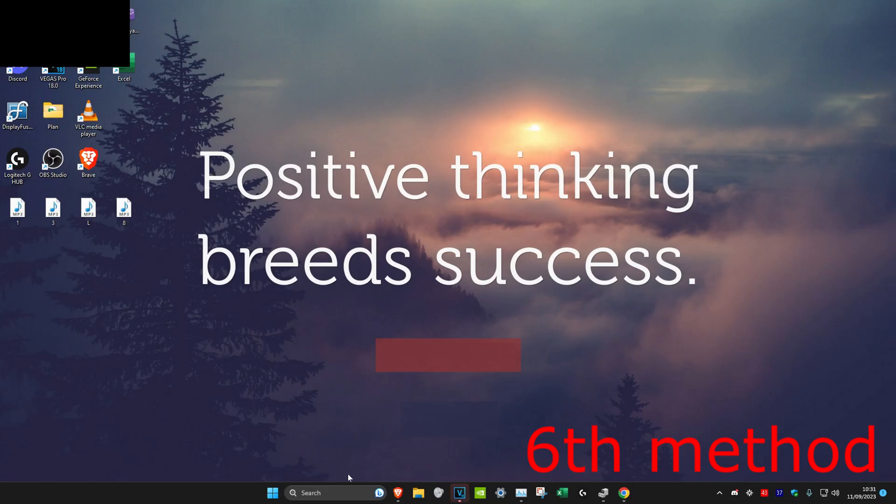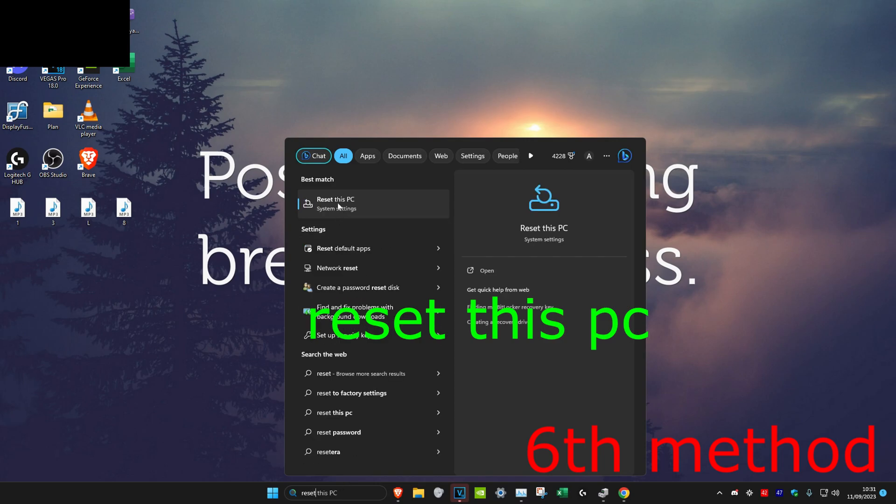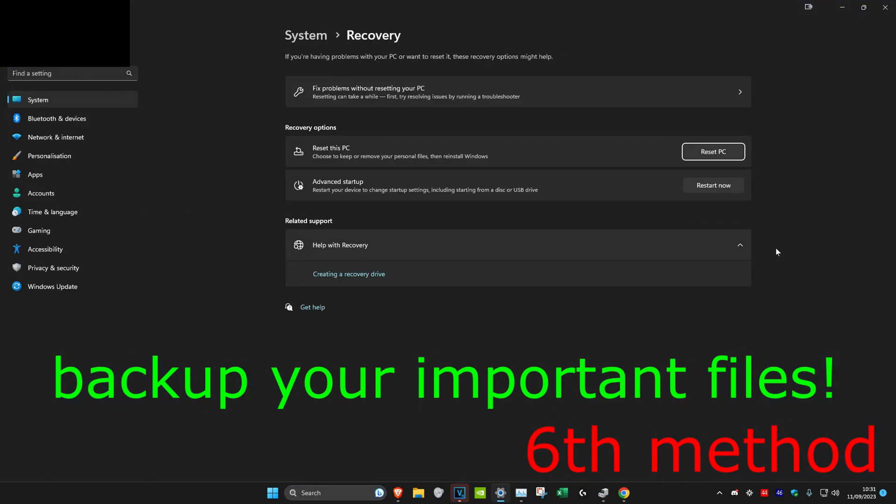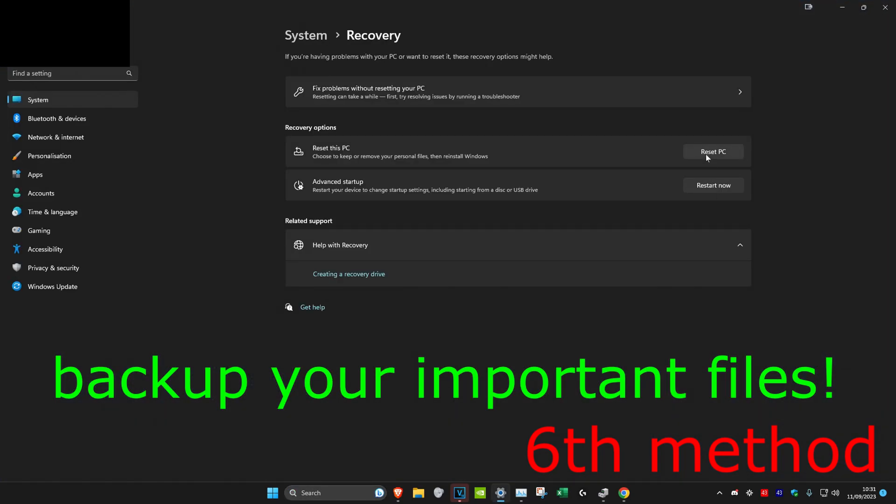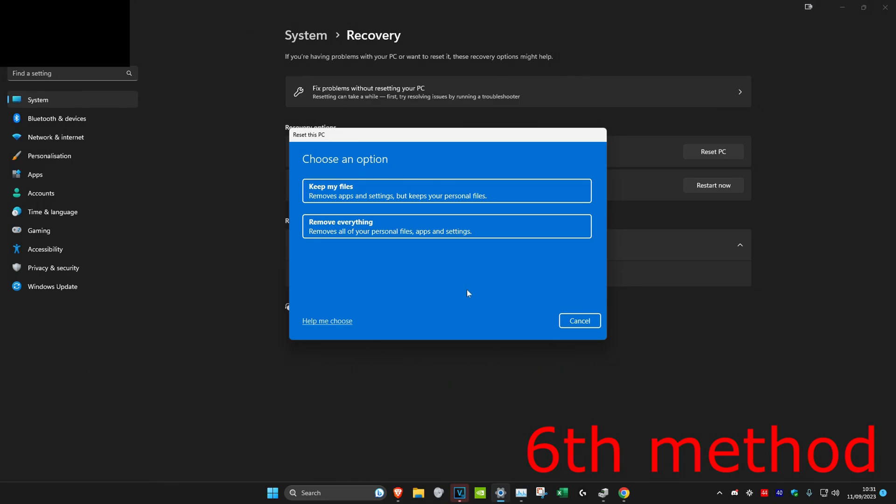For the last step, head over to search and type in reset this PC, click on it. Once you're on it, click on reset PC and just follow all the steps to reset your computer. If you've tried everything in this video and it's still not working, then your screen or your monitor is probably just broken and you need to repair it or get a new one.